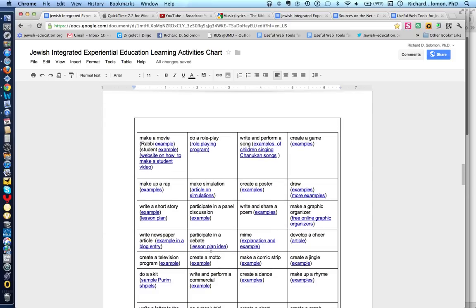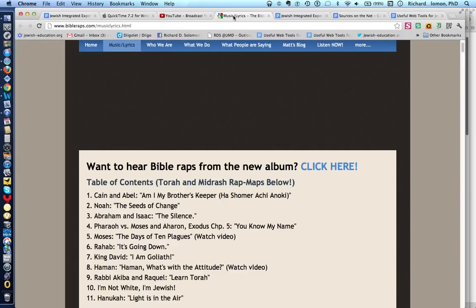For example, if you want some of your students to create a rap related to some Judaic texts they had studied, you would simply click on this hyperlink that says 'examples,' and that would take you to different examples of Judaic raps or Bible raps that students and others have created.